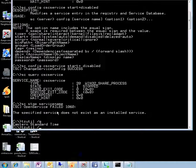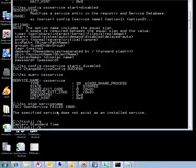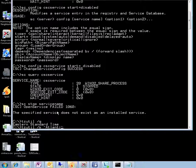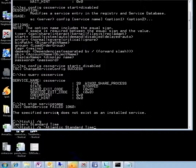And to change it we do a tzutil /s to change it, and the timezone is going to be between quotes. And let's say we change it to Atlantic Standard Time.